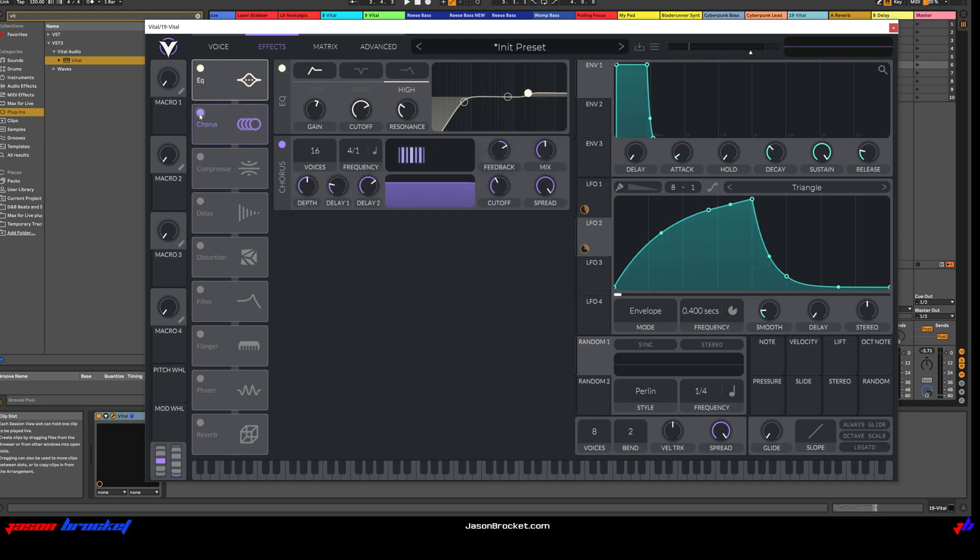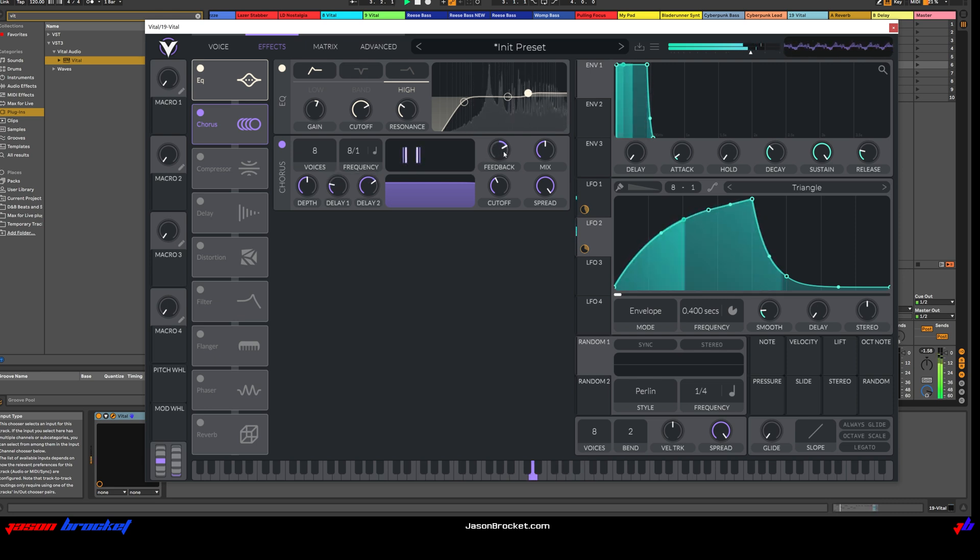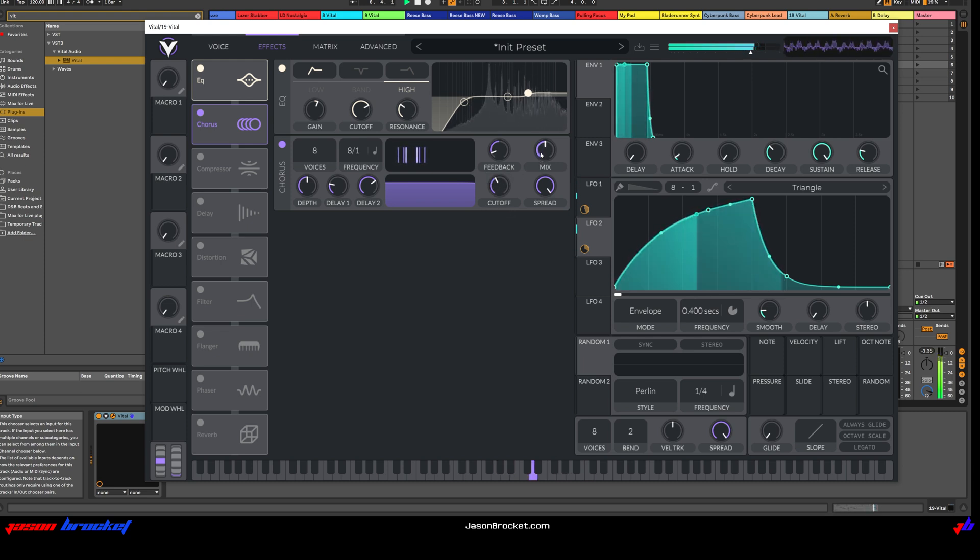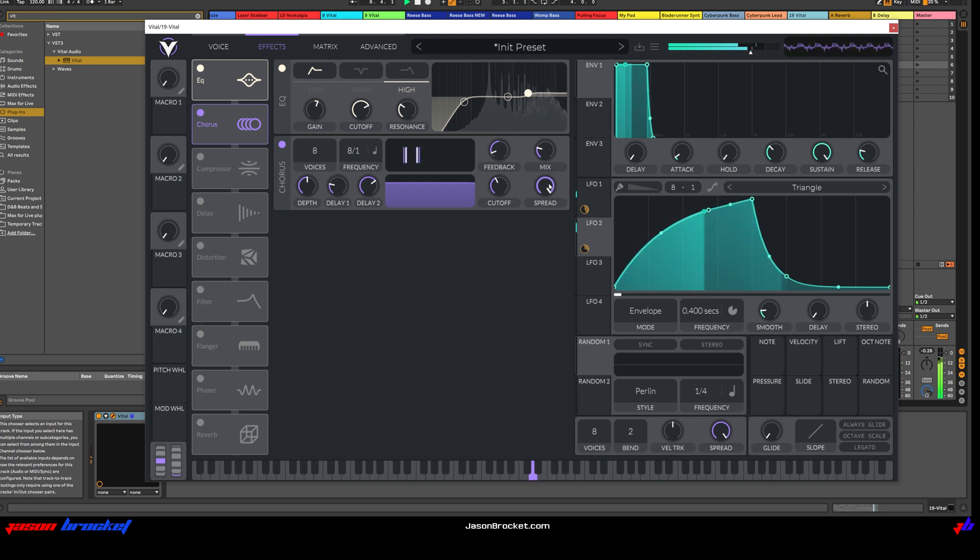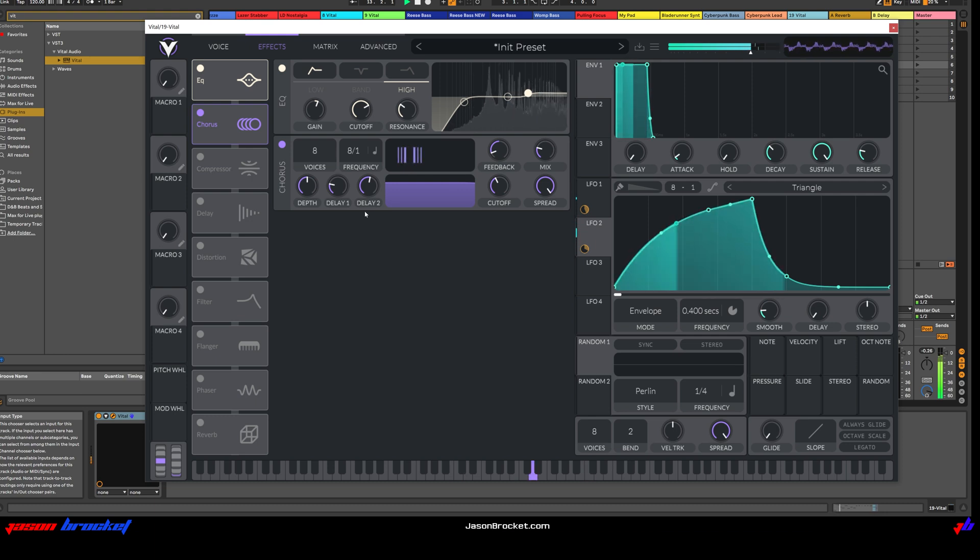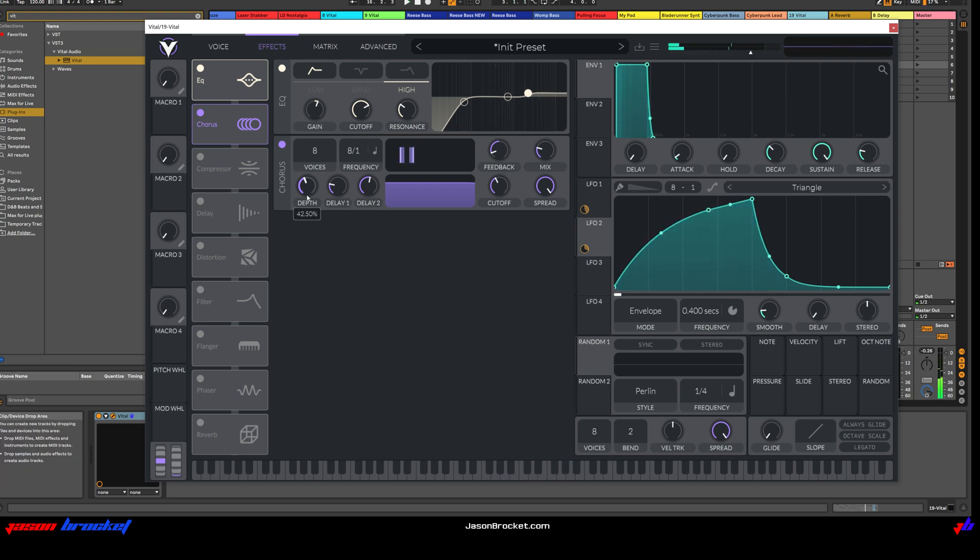Then we'll switch the chorus on. Let's go down to eight voices. Eight to one. Choose the feedback. Nice. Nice. Great. Okay.